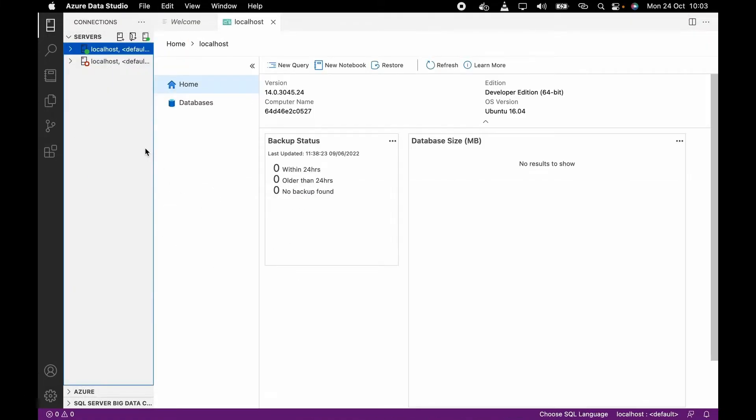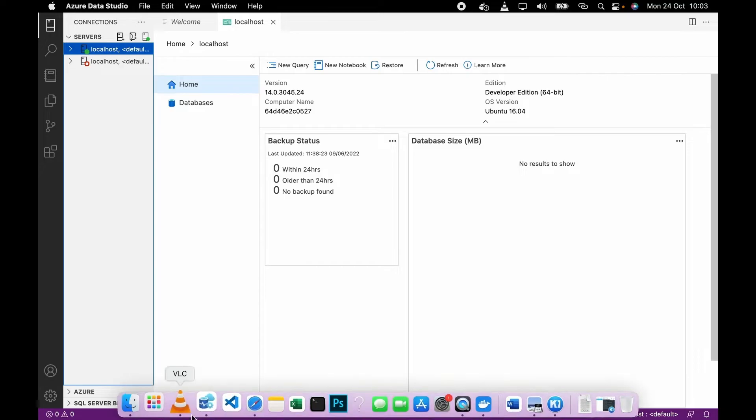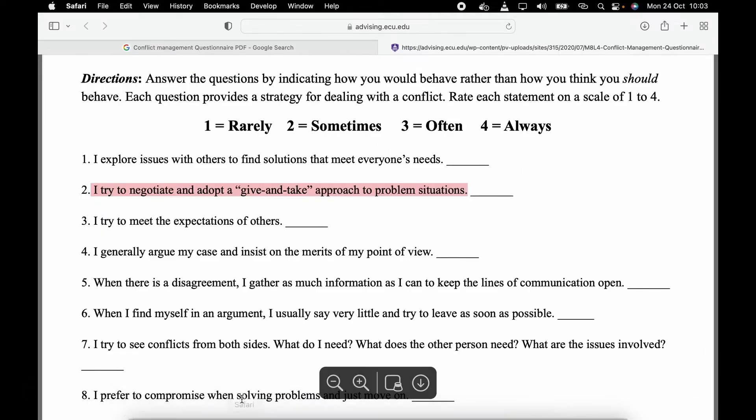Now let me show you the second method. I'm showing this second method because sometimes as a beginner you might not be able to figure out what exactly is the problem in the process of importing your data.